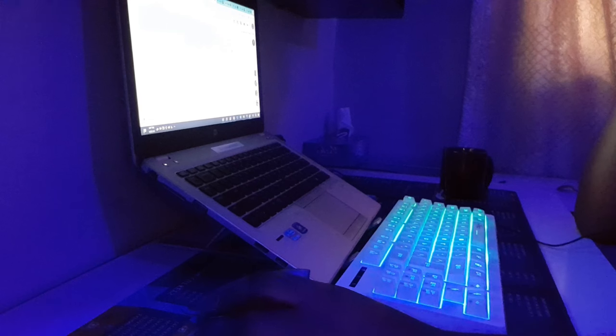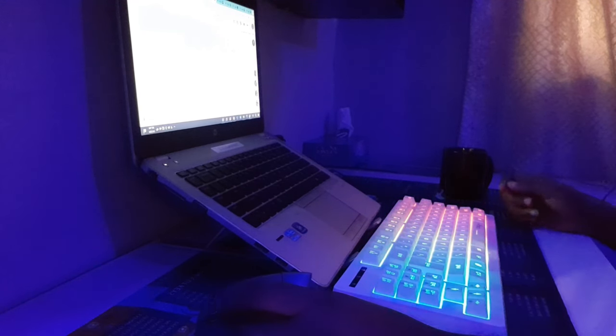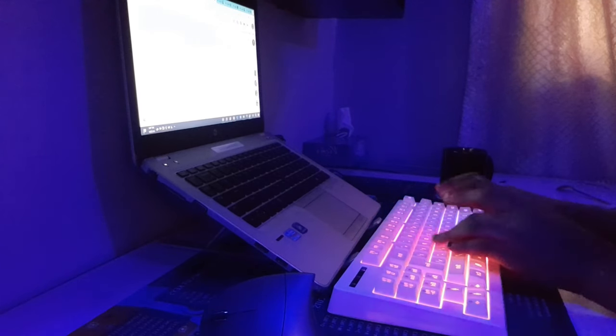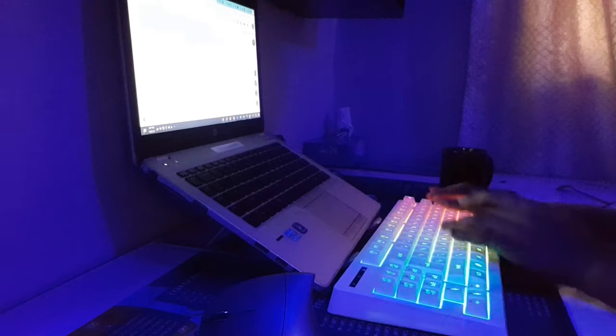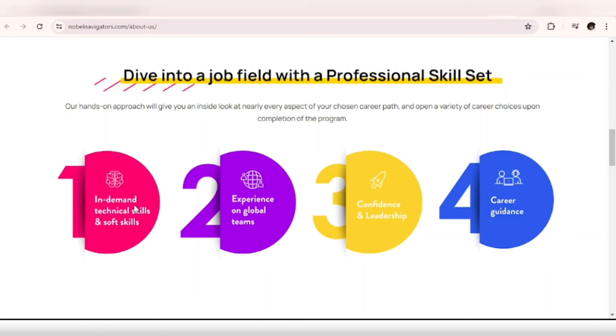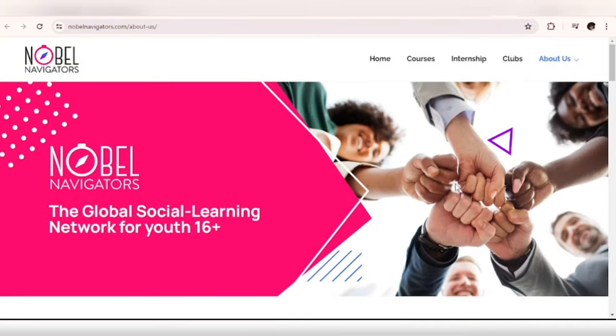The first platform where you can gain work experience is called Nobel Navigators. This is a social learning network and their mission is to use accessible projects and collaborative learning to give the youth what they need to learn and get a great digital job and career. They offer in-demand technical skills and soft skills. Once you visit the website you can check out the courses they have on the platform.